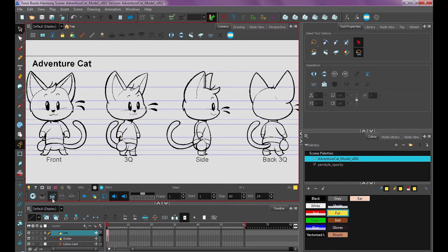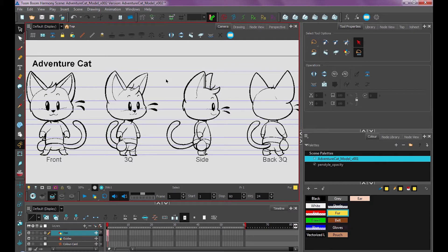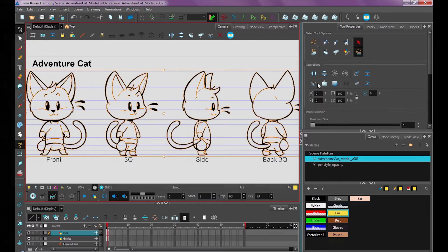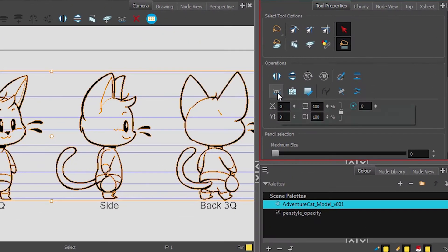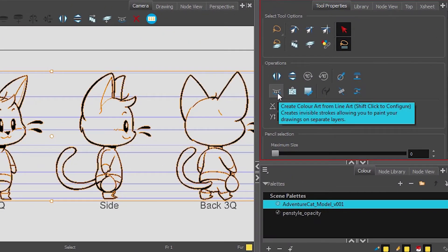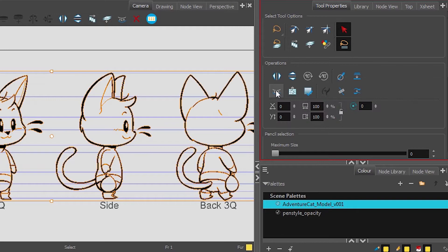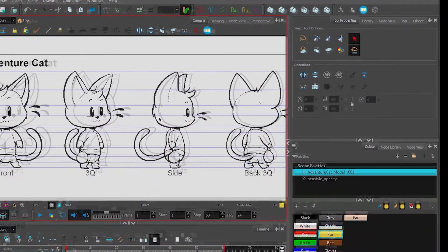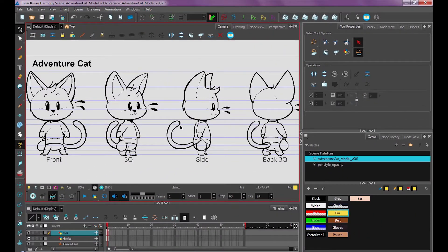So here's one method for coloring using your art layers. Once our character is all cleaned up with our black arrow tool selected, we want to press this button over here, which creates Color Art from Line Art. So if I click that, it looks like nothing happened, right? But if I go into my Color Art layer...